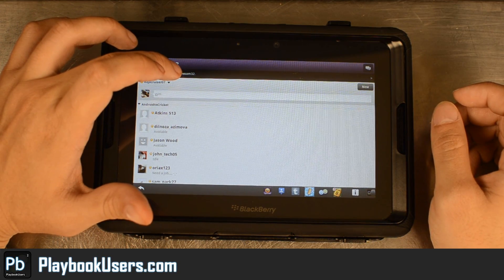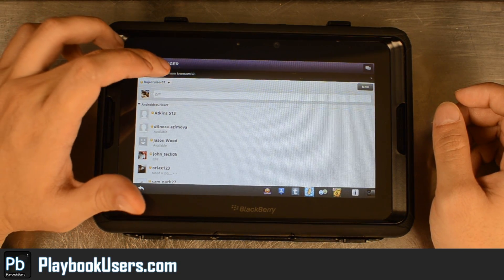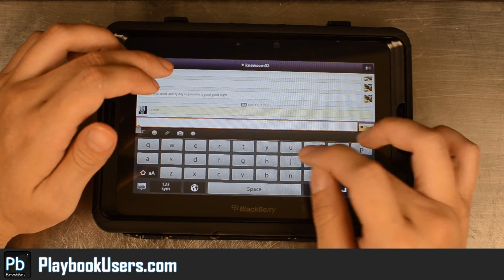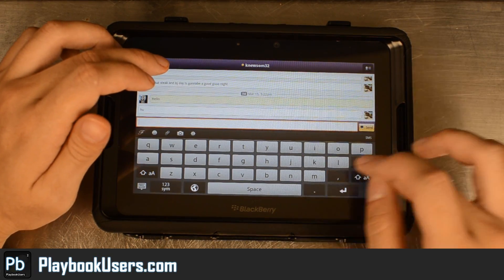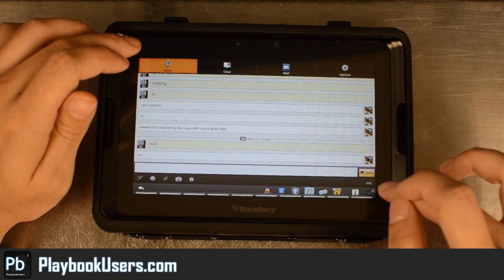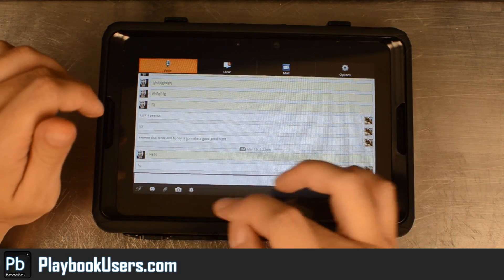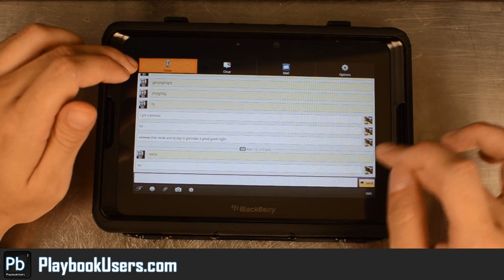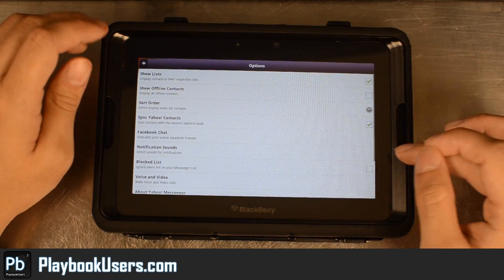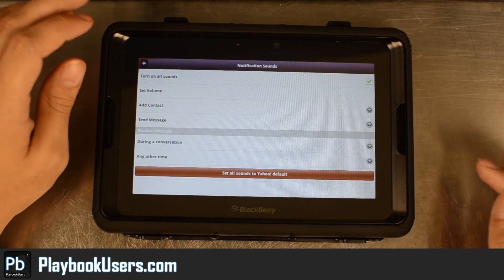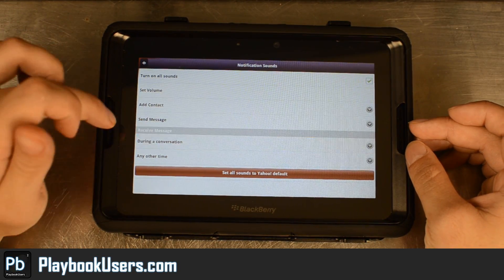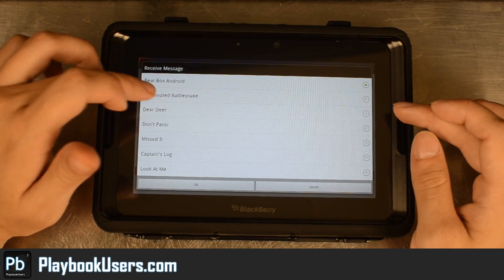And you heard the notification sound there. I did have to go into the settings and change the default notification sound, because with the default one I was not actually able to hear anything. We're going to lock the toolbar there so we can just go back at will. So just go into the options, notification sounds — if you're not getting any, just make sure you set the receive message notification to something different.